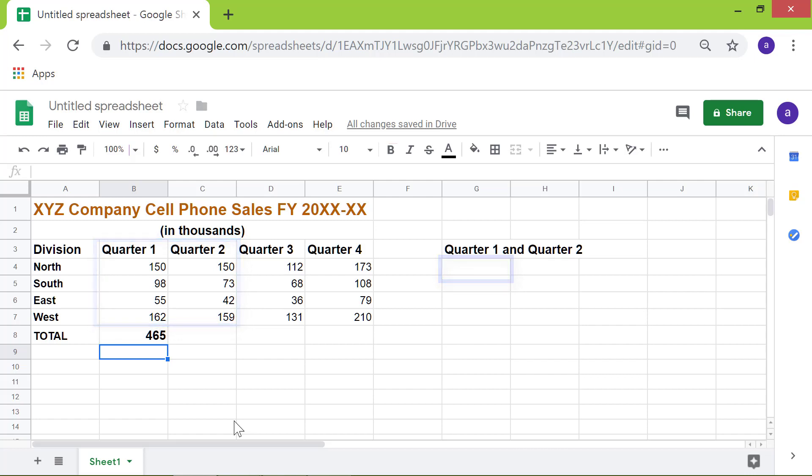I will click cell G4. As before, I will increase the font size of this cell to 14 and also apply the bold style.